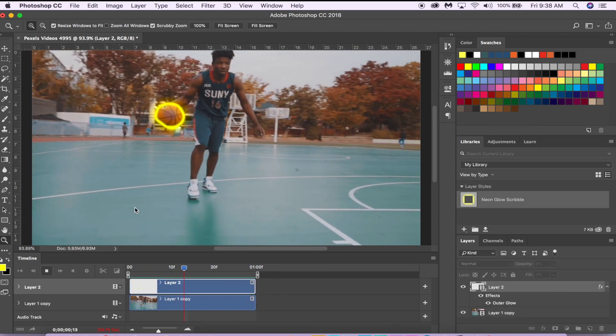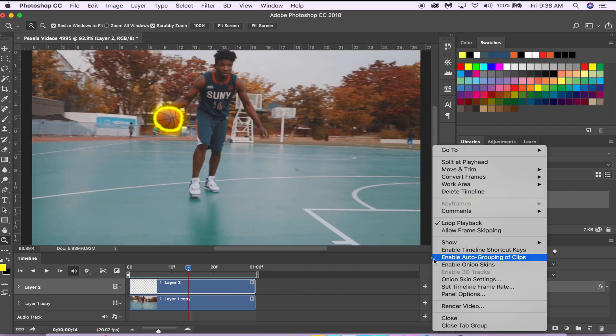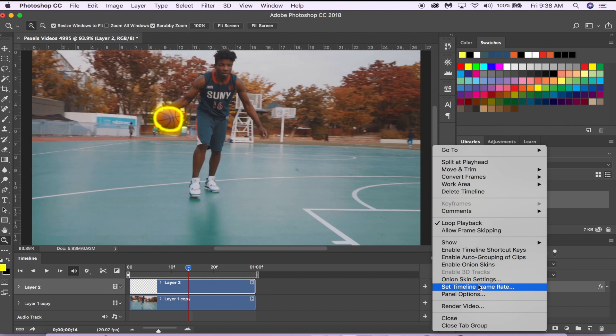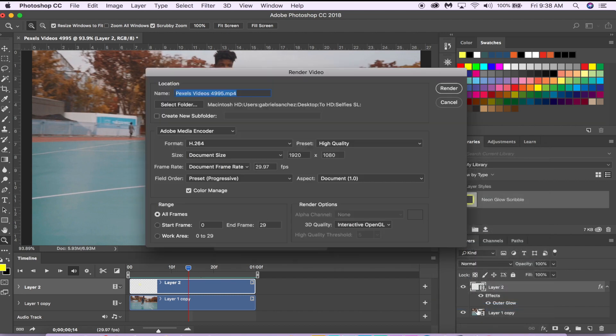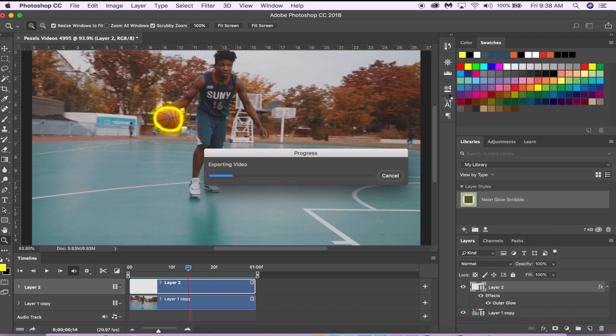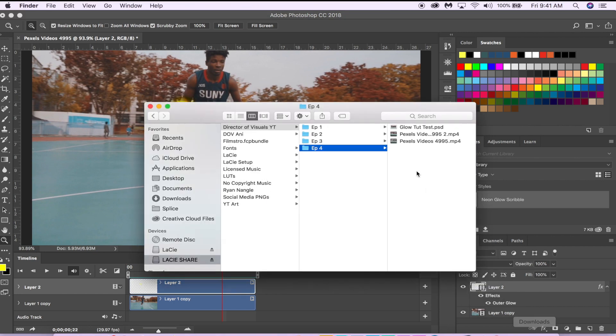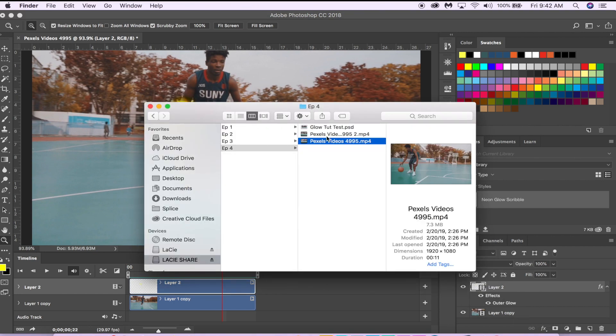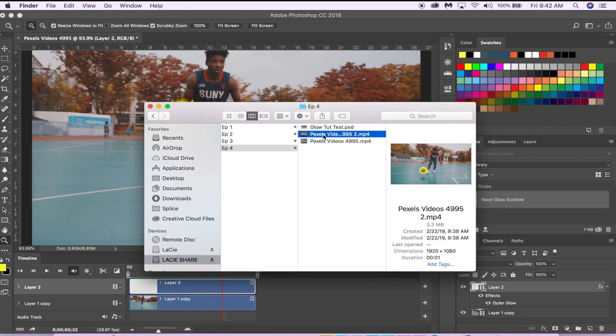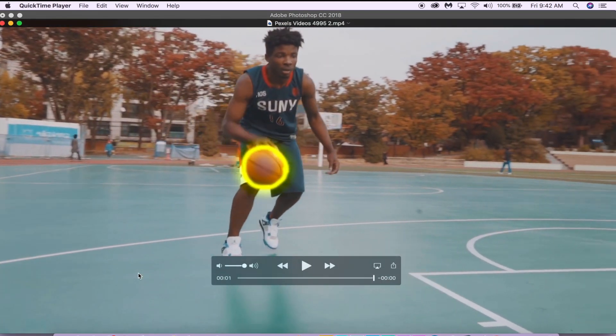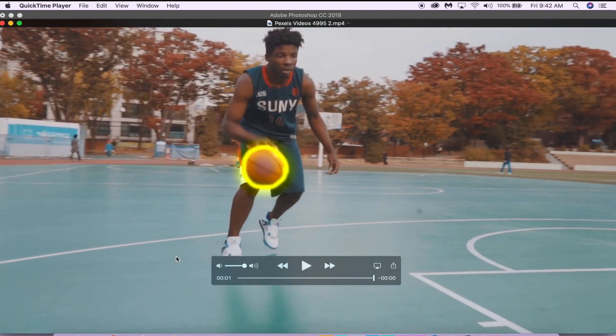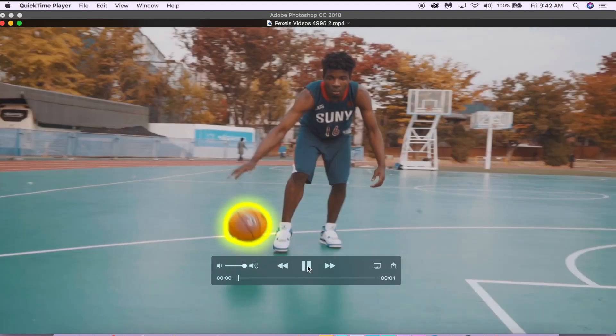Once you draw your glow animation scribble, you can go here and select Render Video. This is where you can pretty much export your final video. So we just hit Render, and once our video renders we're just going to go to our file. There we go—we can now send it to Instagram or just add it to another video.